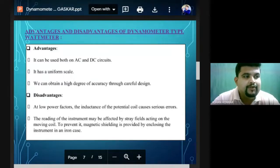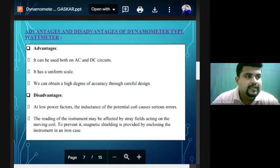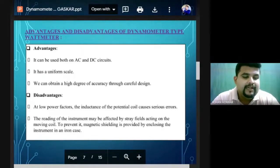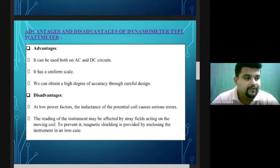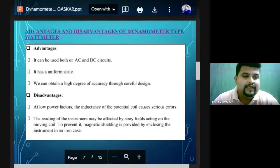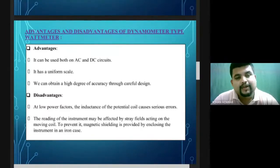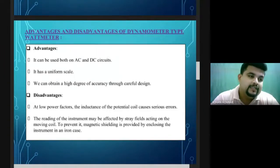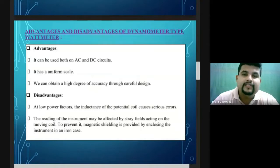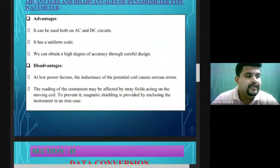Advantages of the dynamometer type instrument: it can be used on both AC and DC, it has a uniform scale, and we obtain a high degree of accuracy. Disadvantages: at low power factor, errors can occur. Also, the readings can be affected by stray magnetic fields — if a magnet is placed near the instrument, its magnetic field can interact with the instrument's field and cause incorrect readings.